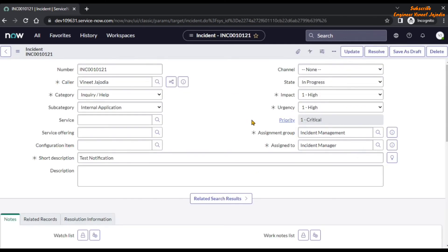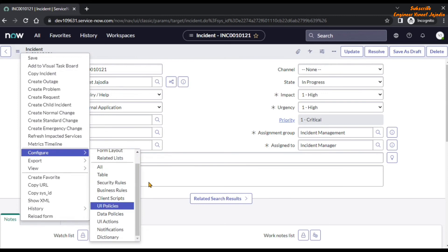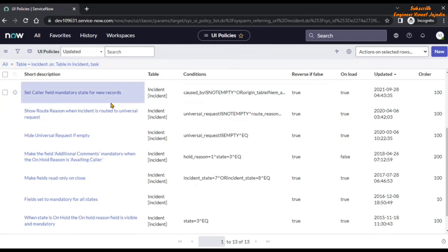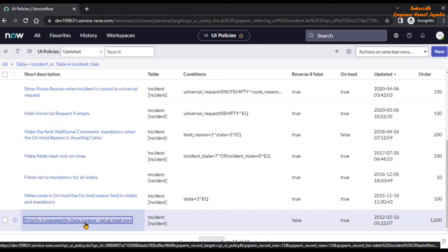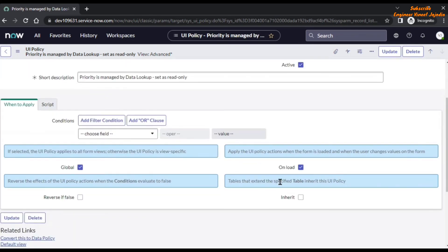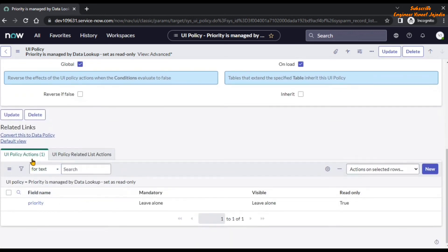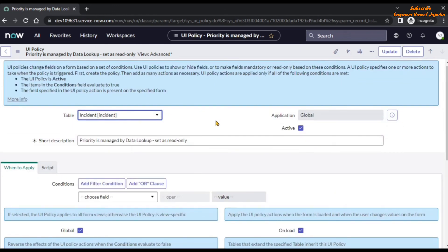Another option: right now you can see on the screen that the priority field is read-only, so you have to make it editable to implement your own business logic. There is a UI Policy which is making the priority field read-only. If we click on Additional Actions, go to Configure, then to UI Policies, and scroll down, you can see 'Priority is managed by data lookup — set as read only.' This UI Policy sets the priority field to read-only. In the UI Policy Actions, the priority field is listed with read-only set to true. You have to make it inactive and create your own business logic to customize the priority field value.